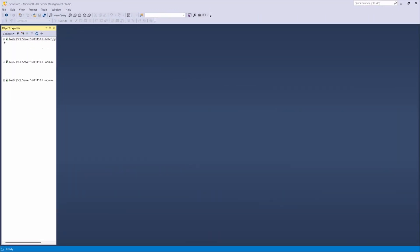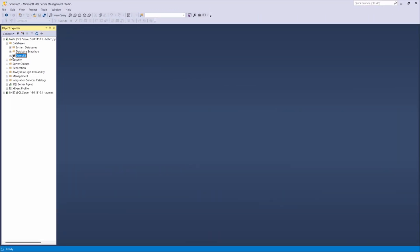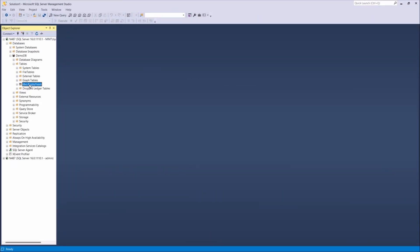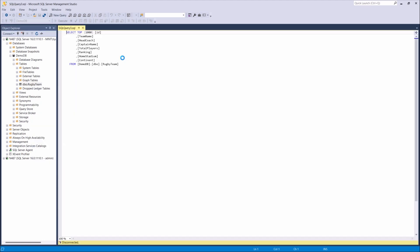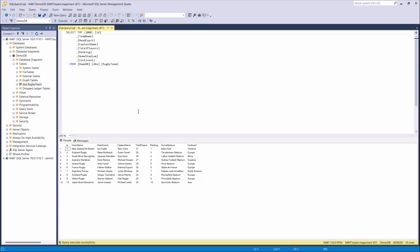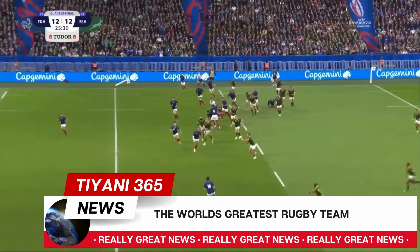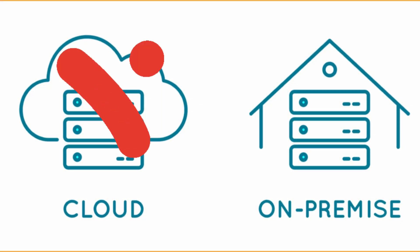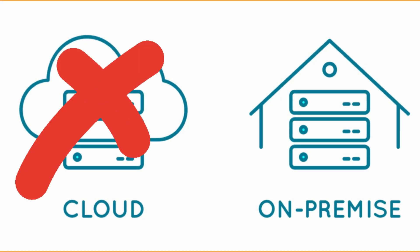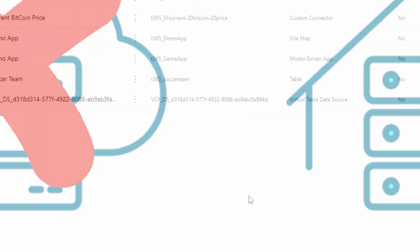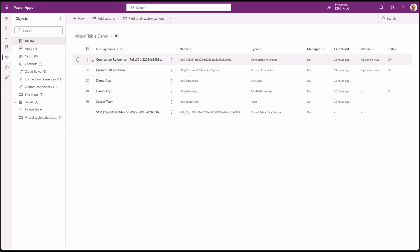As you can see in SQL Server, we have a database called DemoDB, and this table has a couple of records. Our case is that they want to see this data in a model-driven app and be able to perform CRUD operations using a nice user interface for our rugby team. The database is also on-prem. In our solutions, let's add a new table.